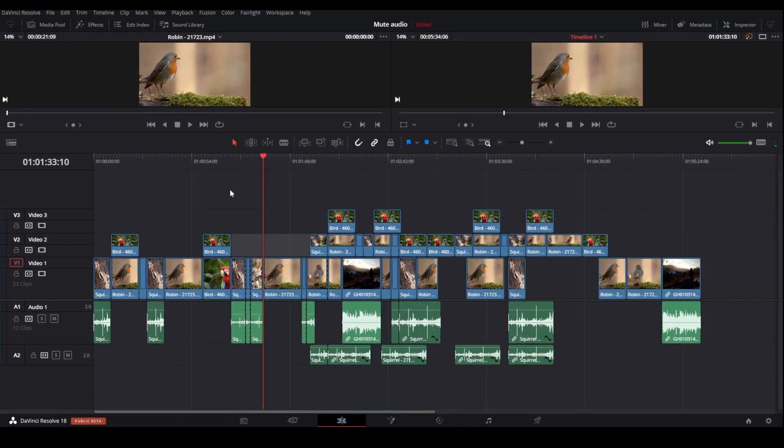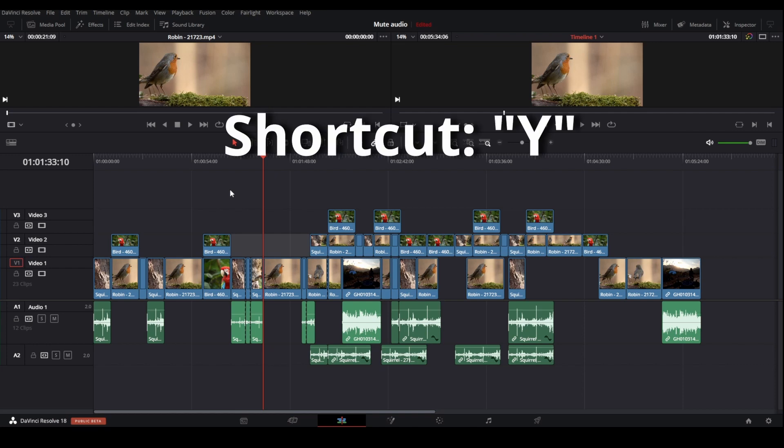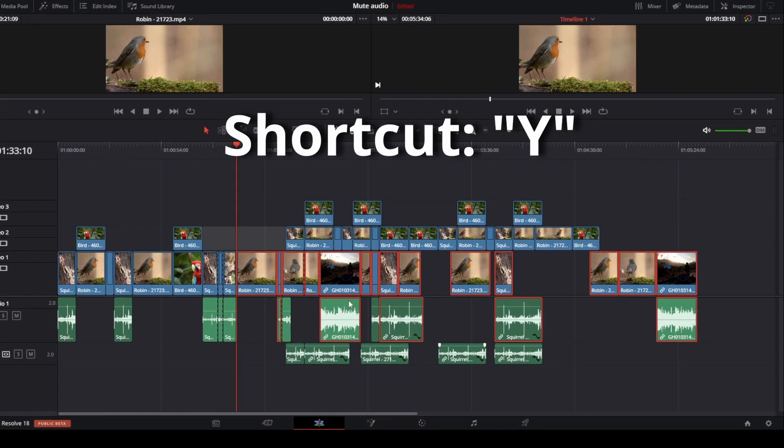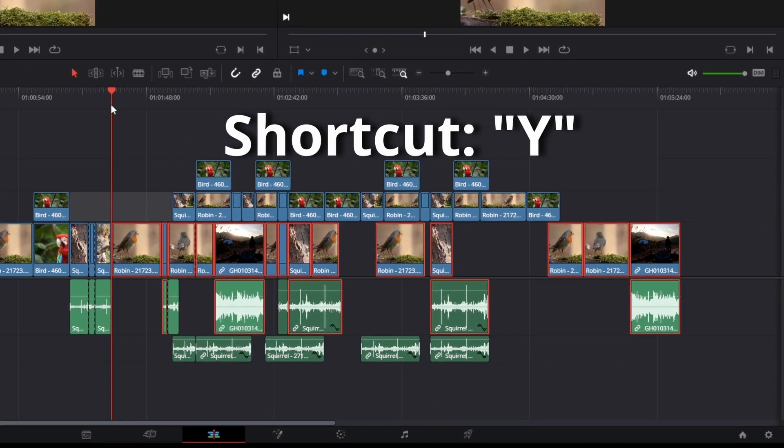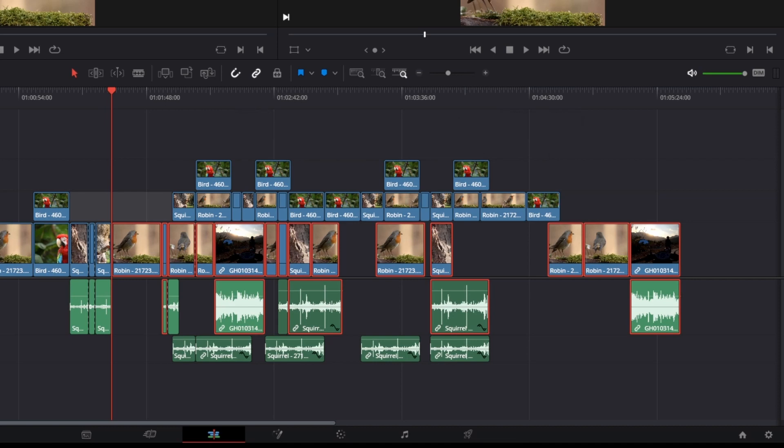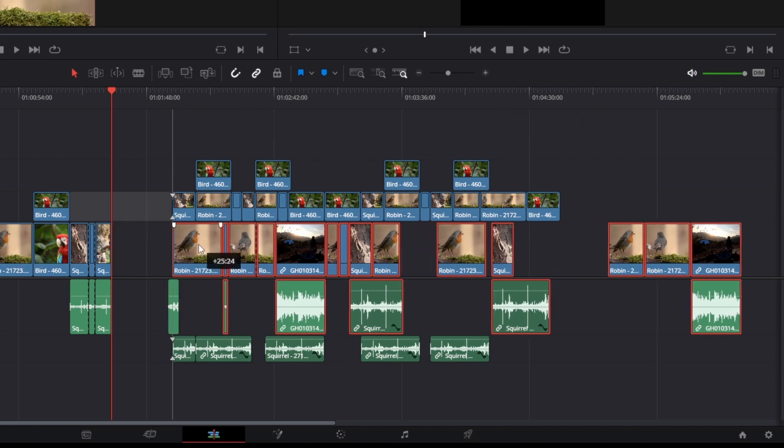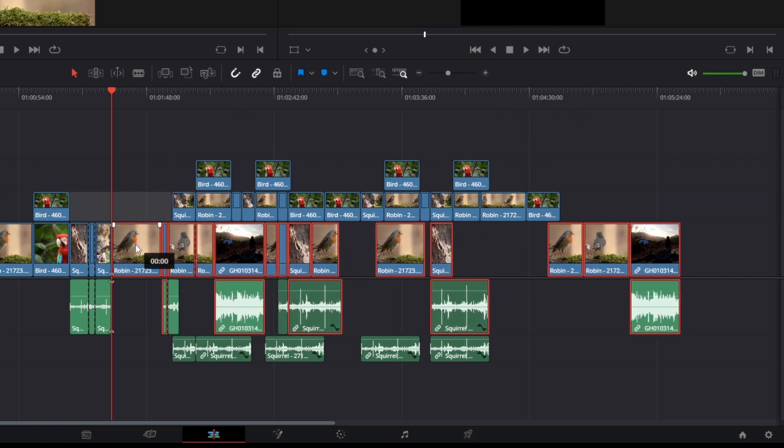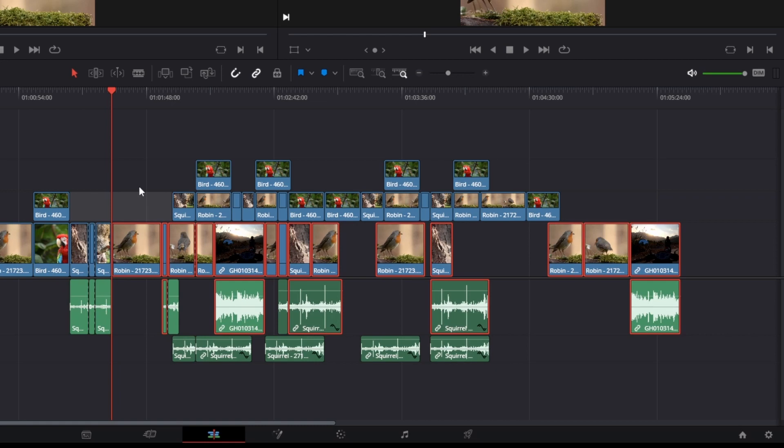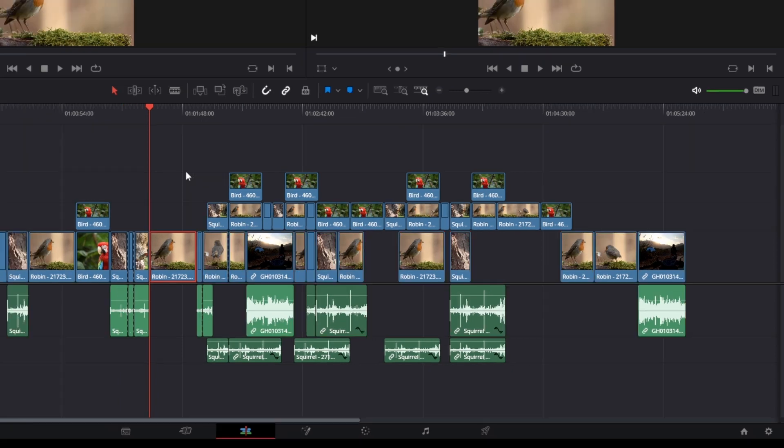And the fifth way, you can just press Y and you're selecting the clips on the right side of the playhead. However, now only in video track one, as you can see if I move them like this. So if this is something you want, you can just press Y.